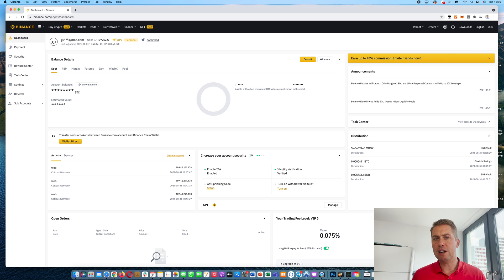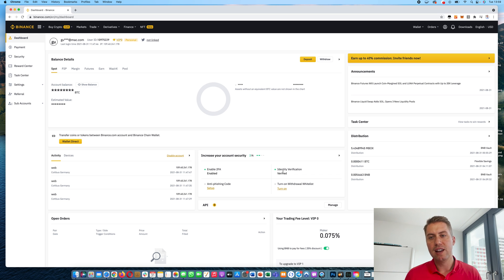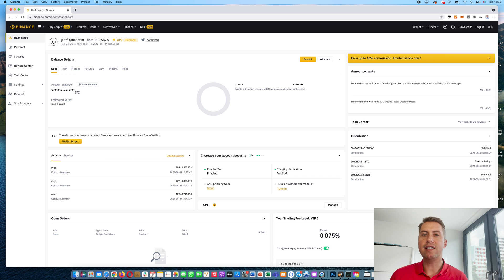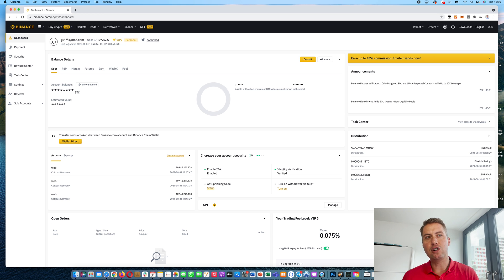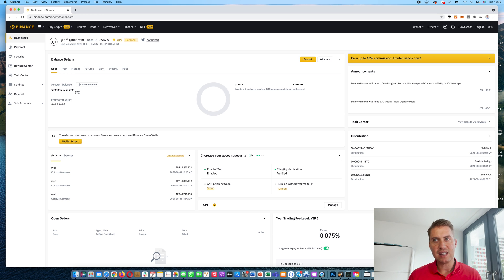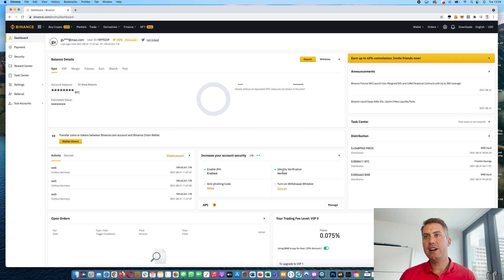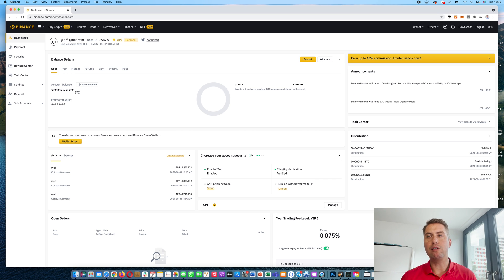Usually, you get verified in a few seconds. However, if the picture quality, for example, is not good, it can take a bit longer because then they have to check manually. And once you are verified, you can start trading on Binance.